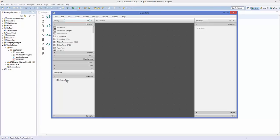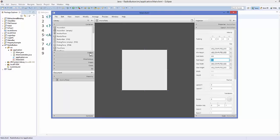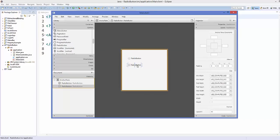In the FXML file, I'll change the anchor pane's pref width and pref height to 300 and 300. Then I'll go to the controls and search for radio buttons. For example, you can use radio buttons when you want to allow the user to choose a gender — either female or male, not both. We are going to take an example of gender selection: male or female.